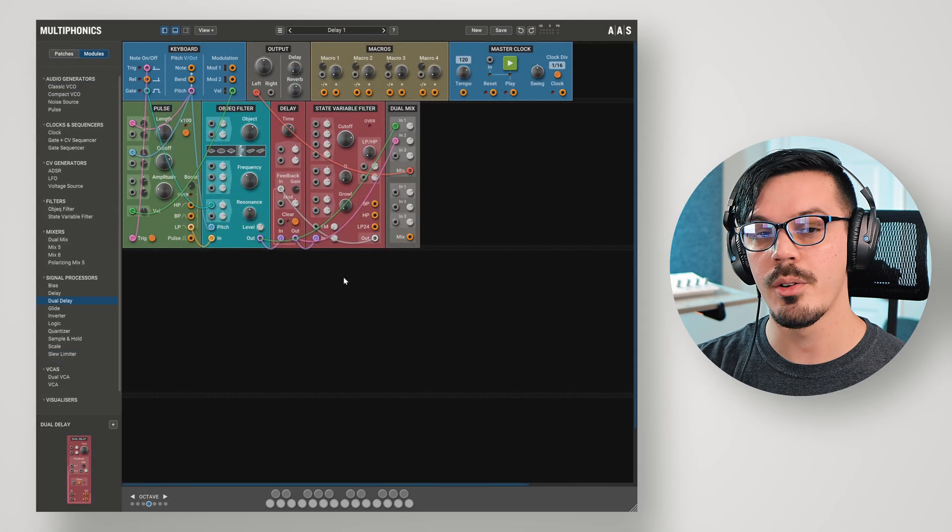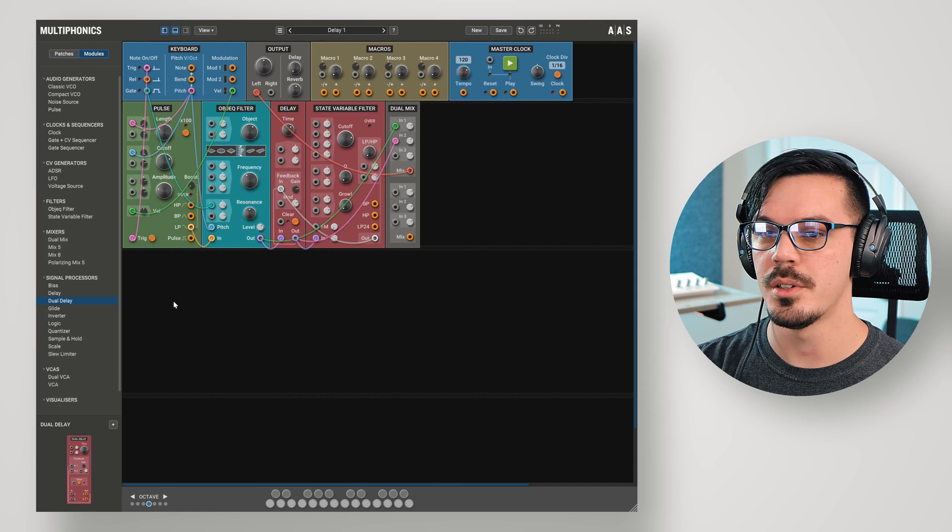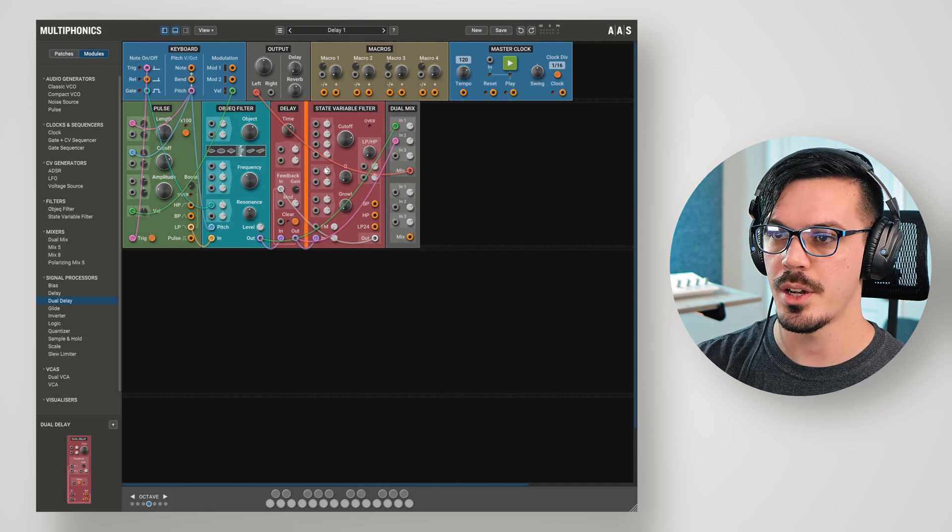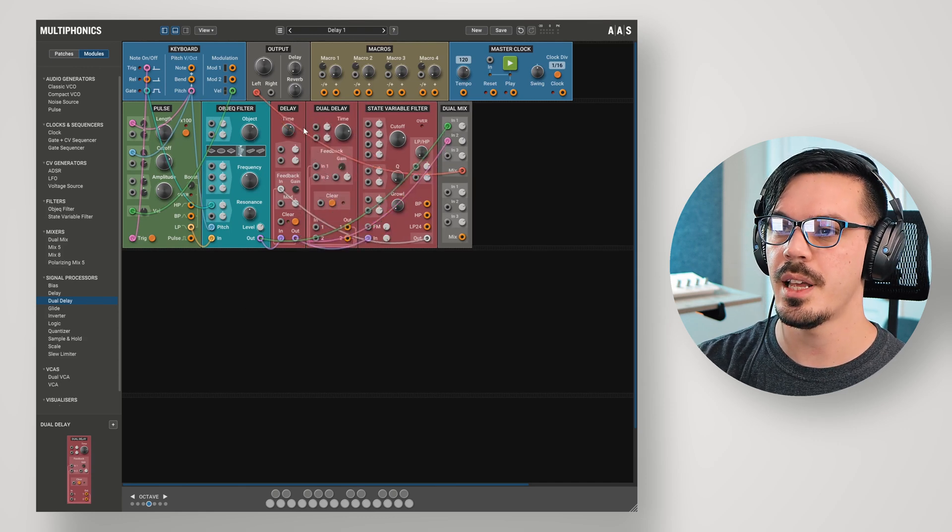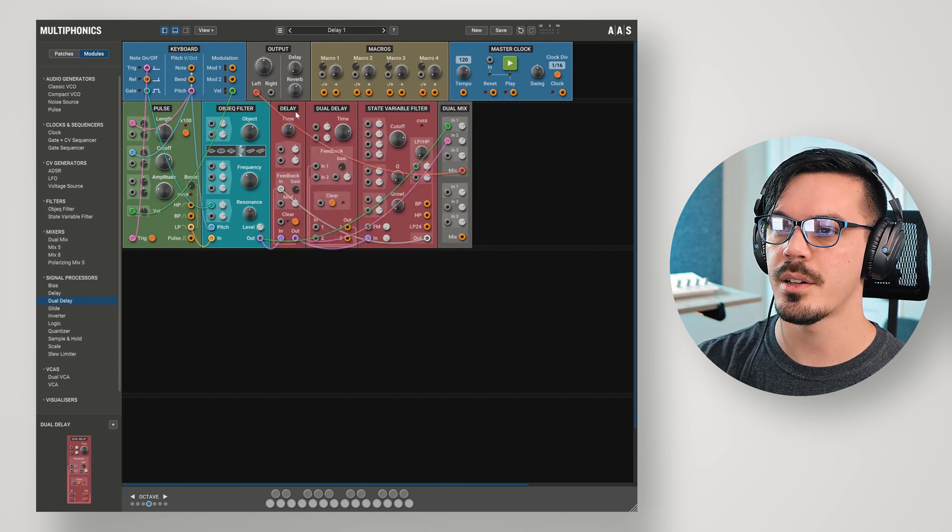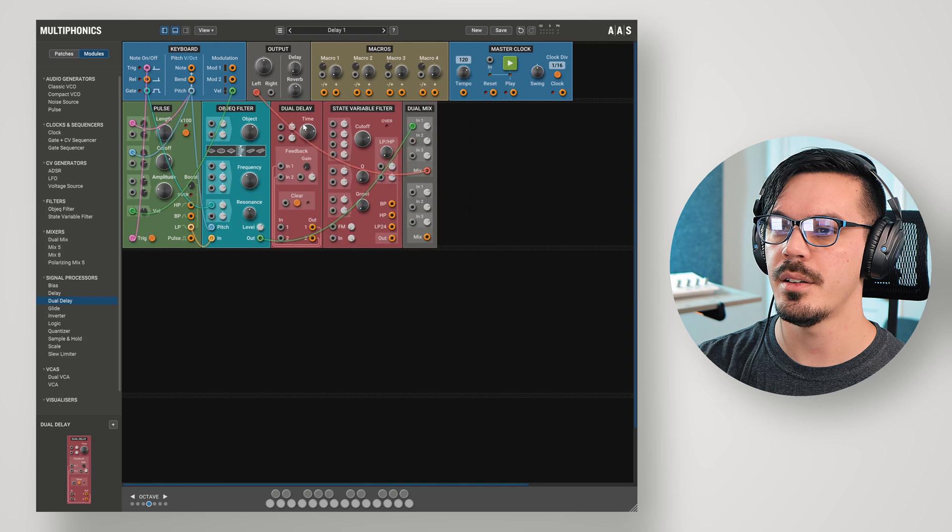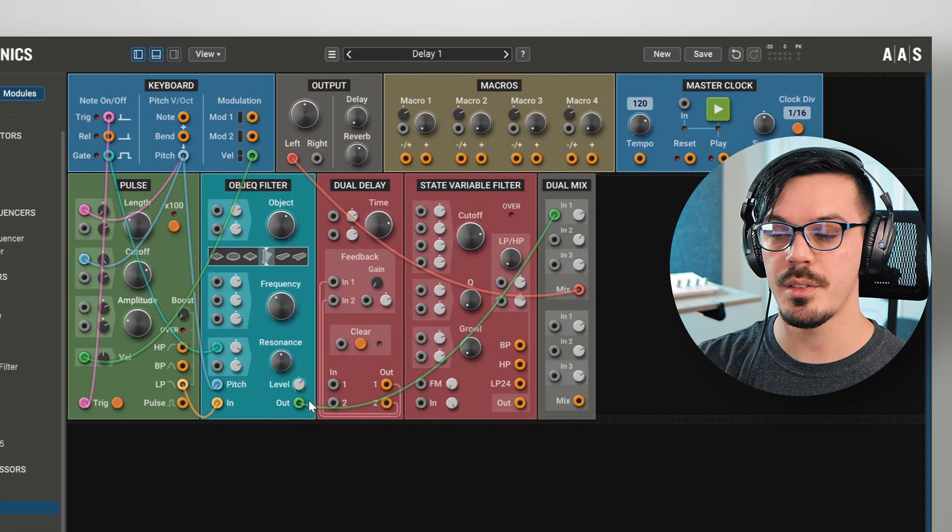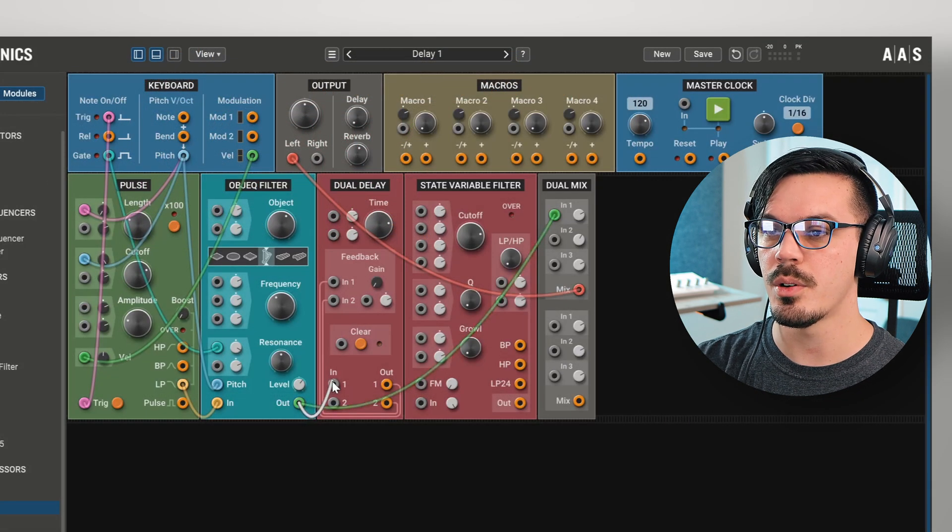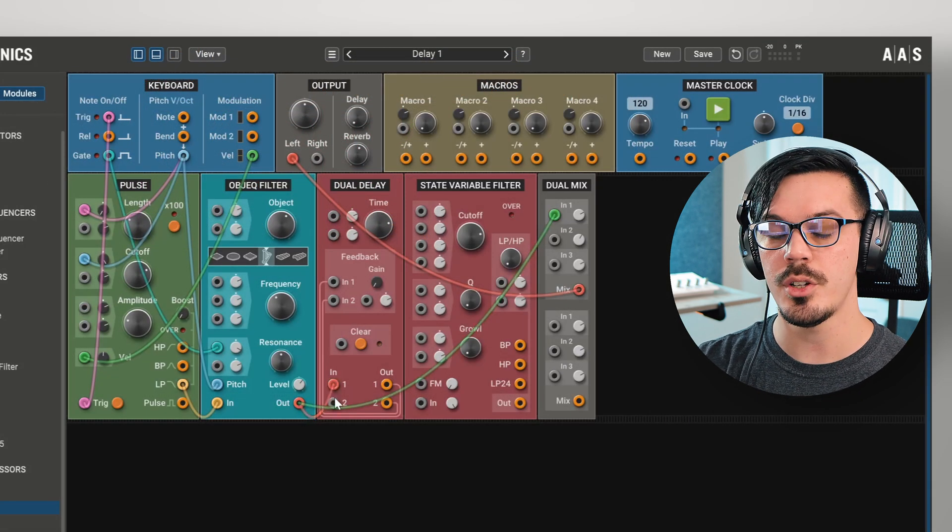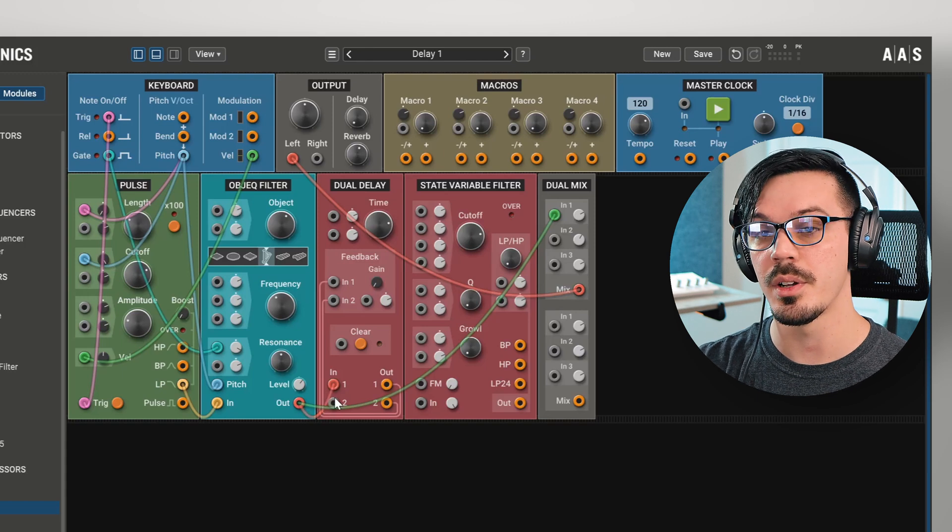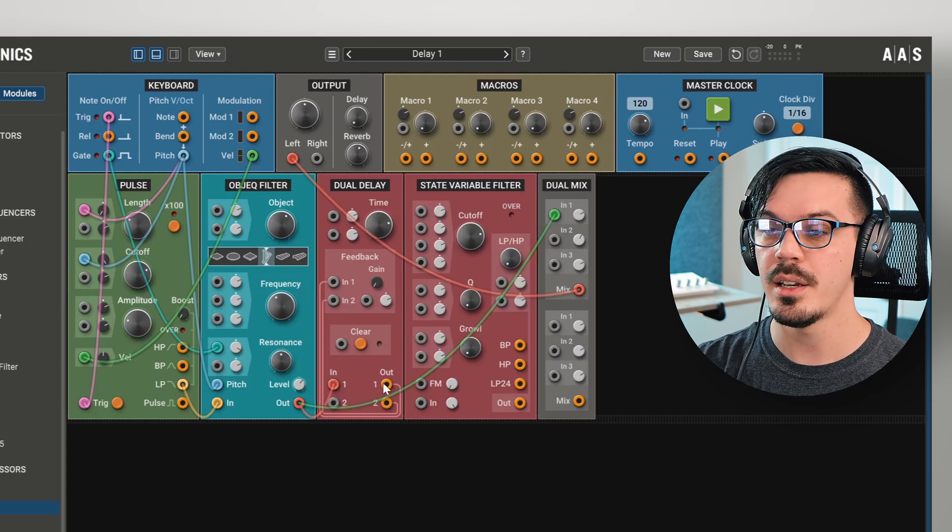Now, let's talk about creating a stereo delay. For that, we'll need the dual delay module here. Let's bring that in. We'll right-click on the regular delay and remove that. So, to wire this up, we'll feed the output into input 1 here. We have two separate inputs, but in this case, we're only going to need the one. Now, we can start wiring up our outputs.